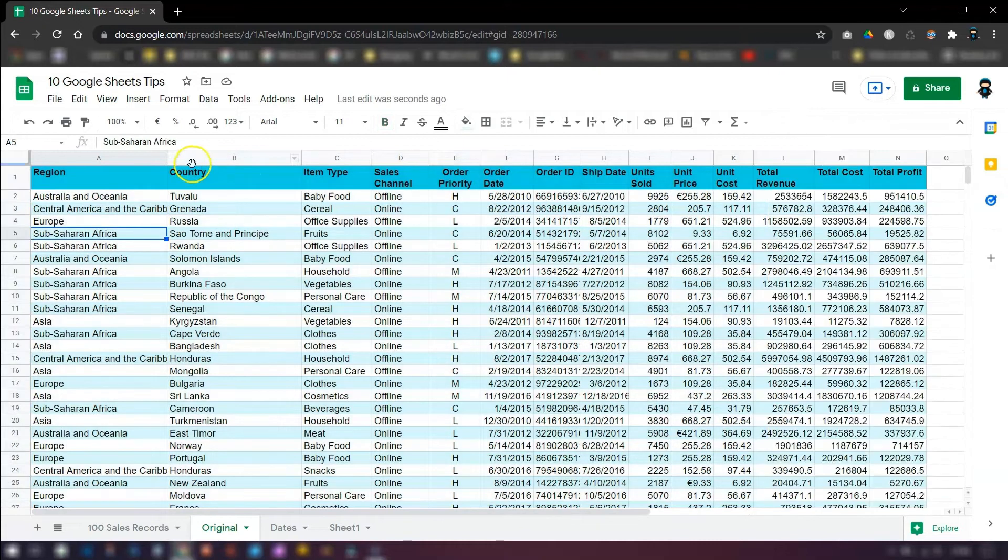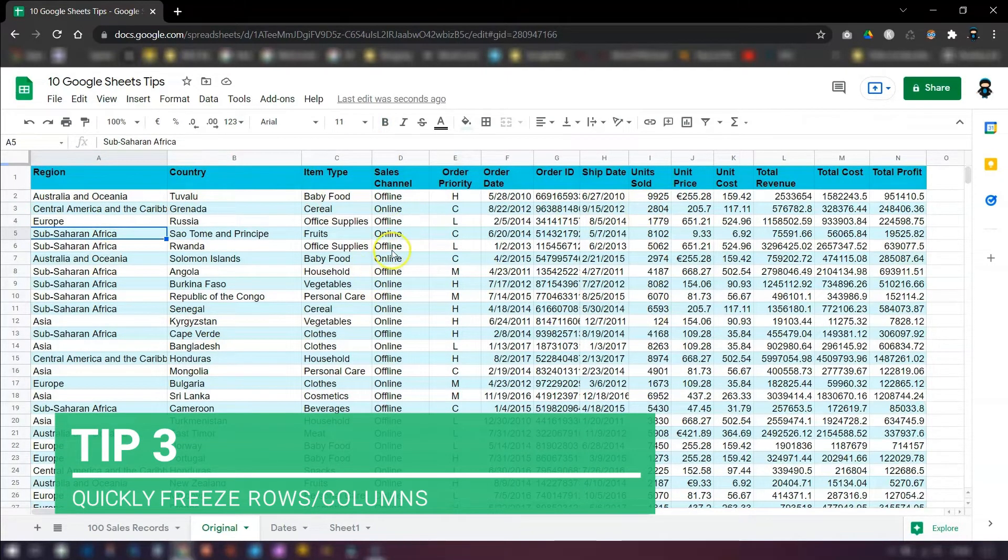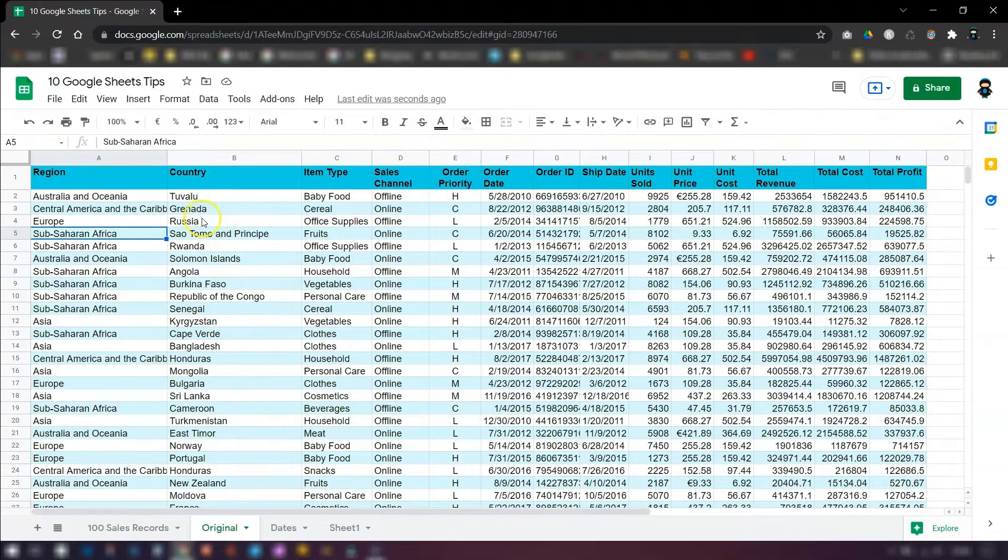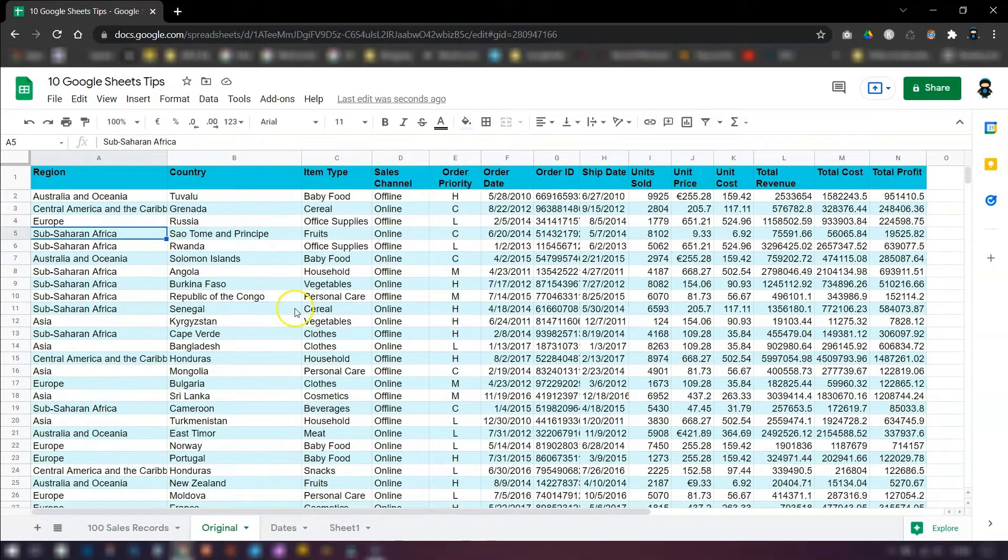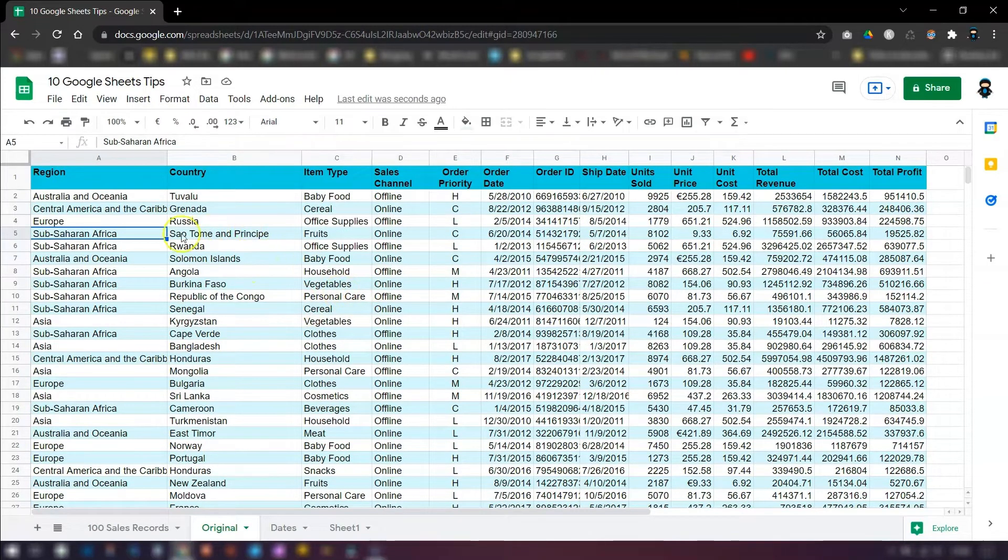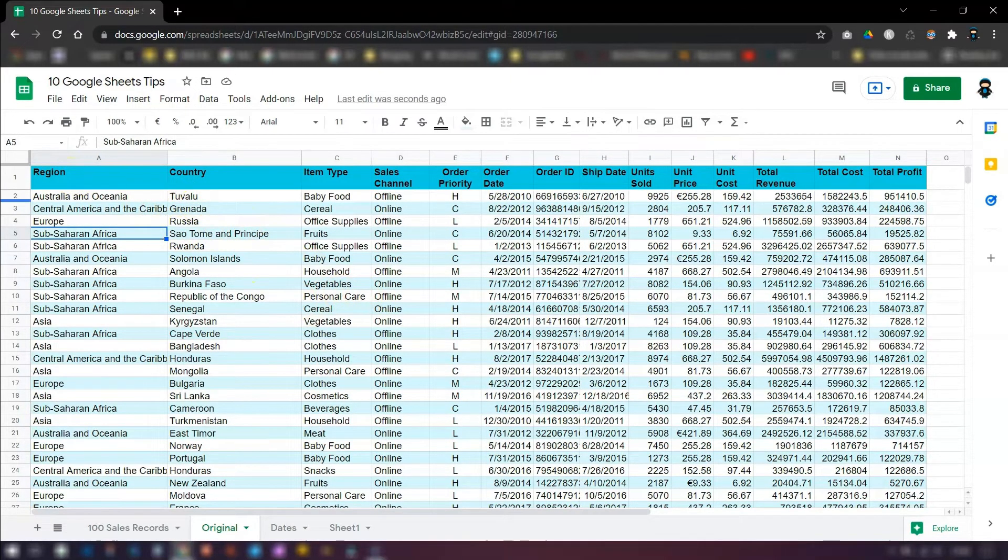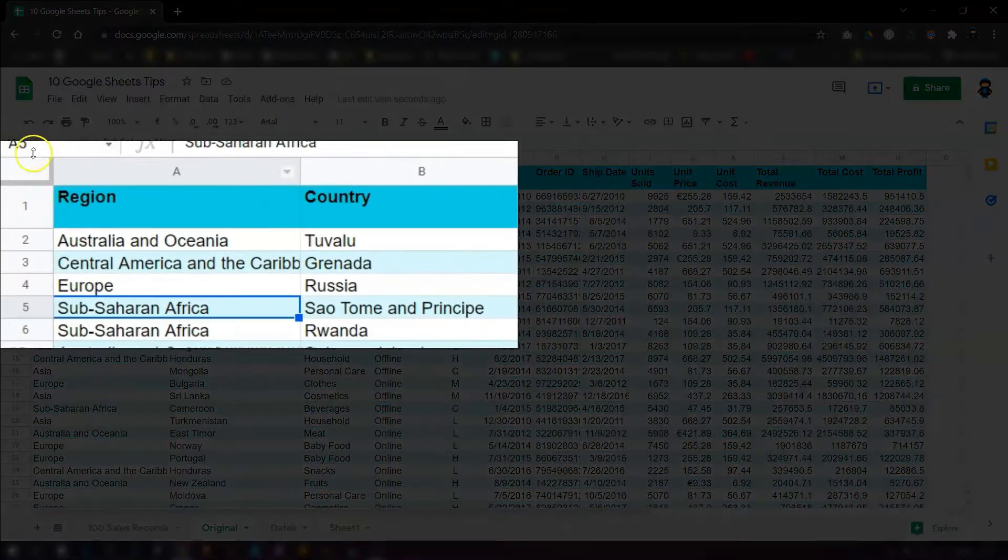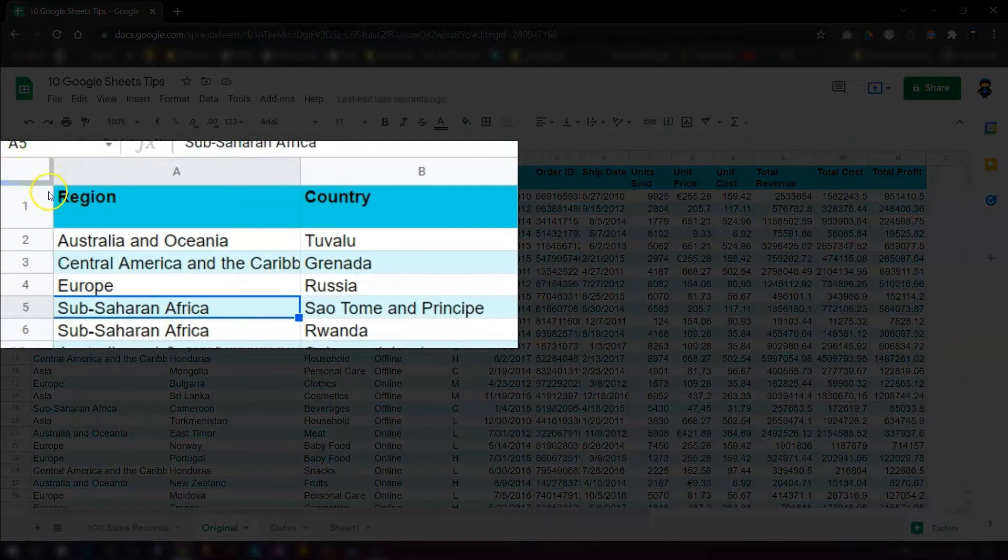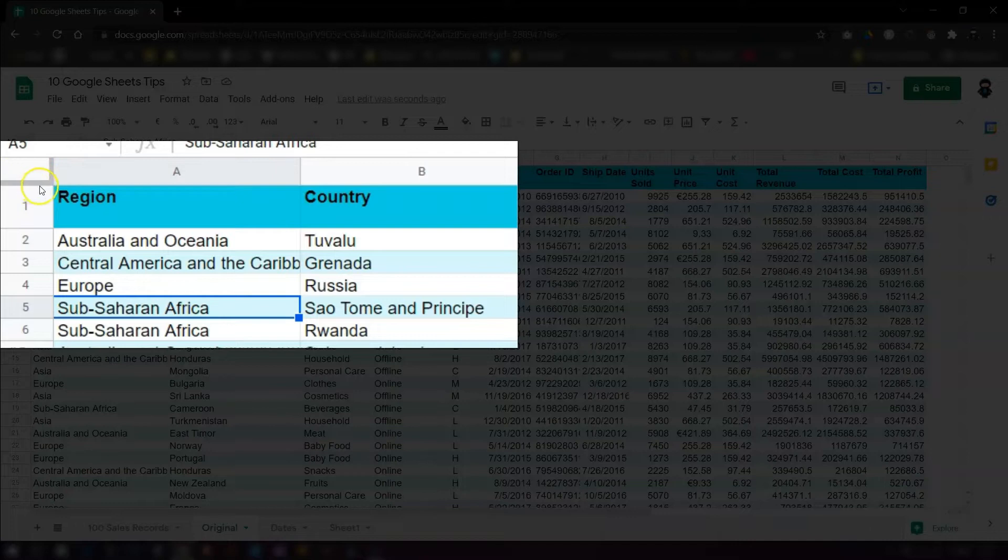When you've got a lot of data like this, it's a good idea to freeze the top row or the first column so that they remain visible when you're scrolling down the page or across the page. And Google Sheets is really good at this. They've got such a quick way to do this. In this top left corner here, you can see there's an area with a thick gray borderline here. If you hover over these thick lines, you can see my cursor has changed to a hand.